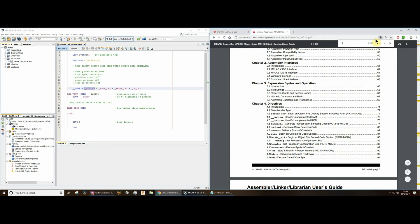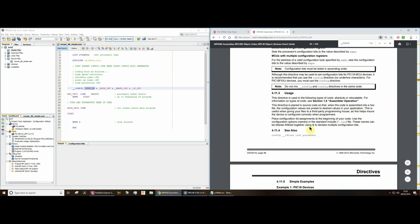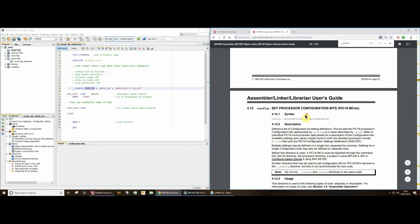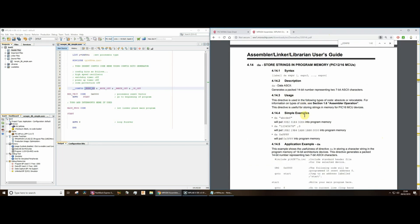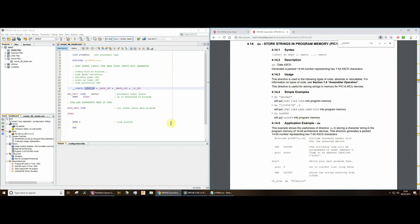Looking in the assembly language reference for the CONFIG directive — that's two leading underscores — set processor configuration bits, that's on page 86. This sets the high speed oscillator. This is setting the watchdog timer to be off — more about that possibly in another video. This one is turning off the power-up timer, and this one is turning off code protection. For a novice, you most definitely want to turn off the watchdog timer — there are a lot of issues if you don't.